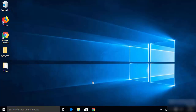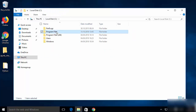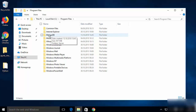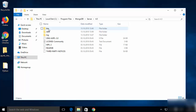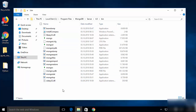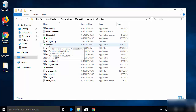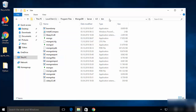Once MongoDB is installed, go to the location where it was installed. Navigate to your C drive, then Program Files, and you will see a MongoDB folder. Click on Server, then click on the folder named with your installed version number. Inside that folder, click on the bin folder, where you will find all the MongoDB-related executable files.